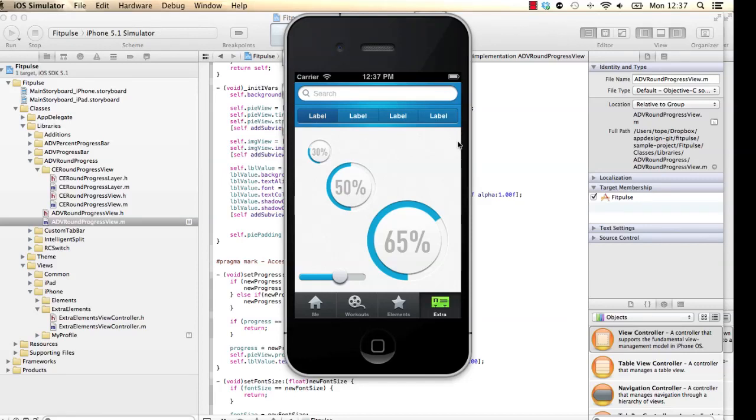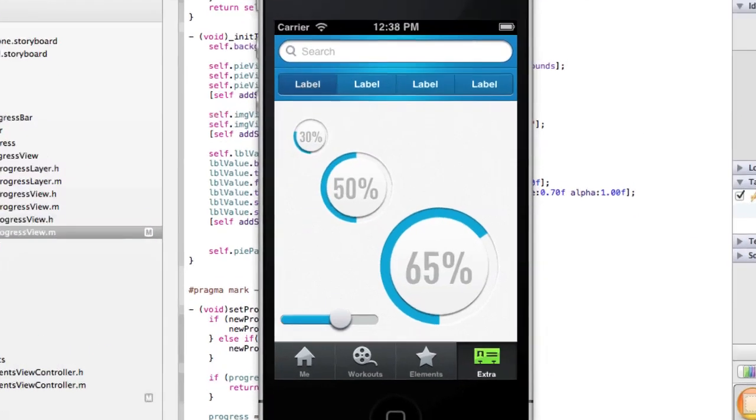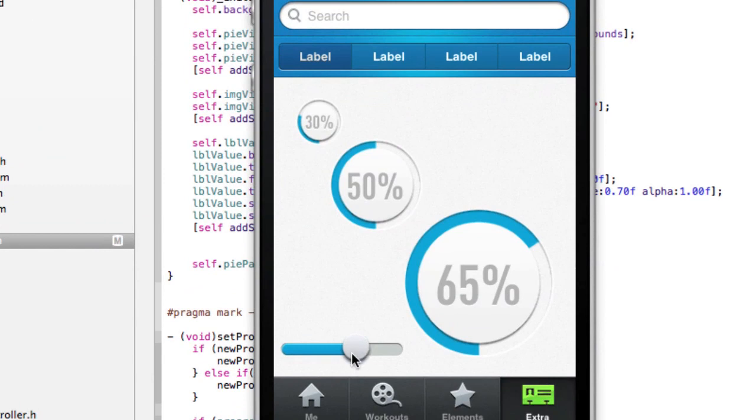Hello, so in this video I want to show you how to create a different kind of progress bar. Well, it's not going to be a progress bar in this case, it's going to be a progress circle.